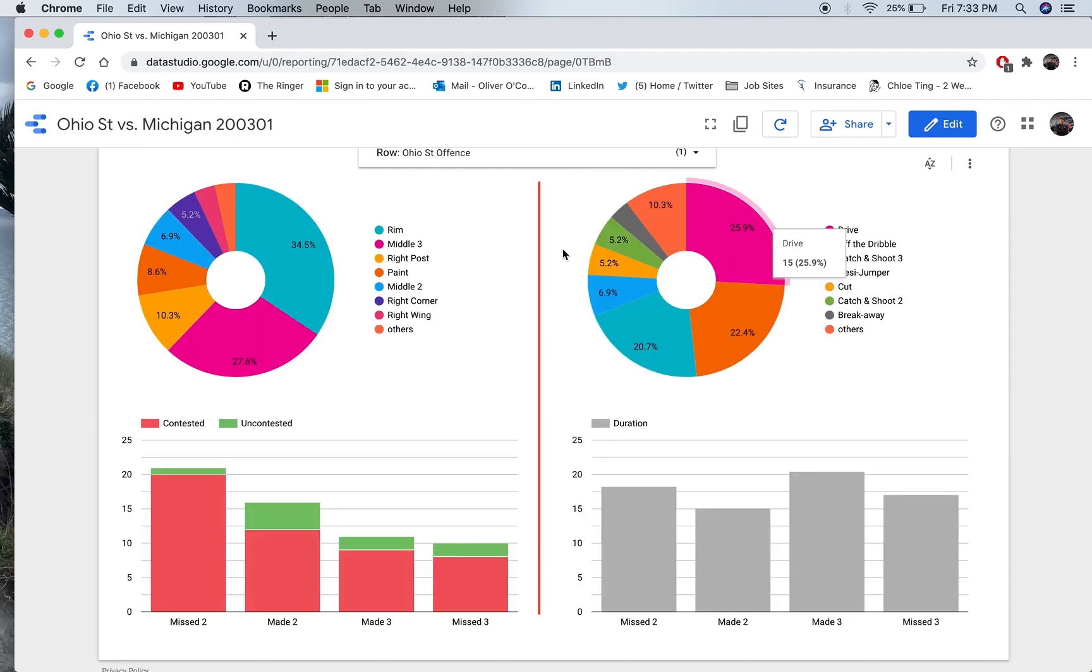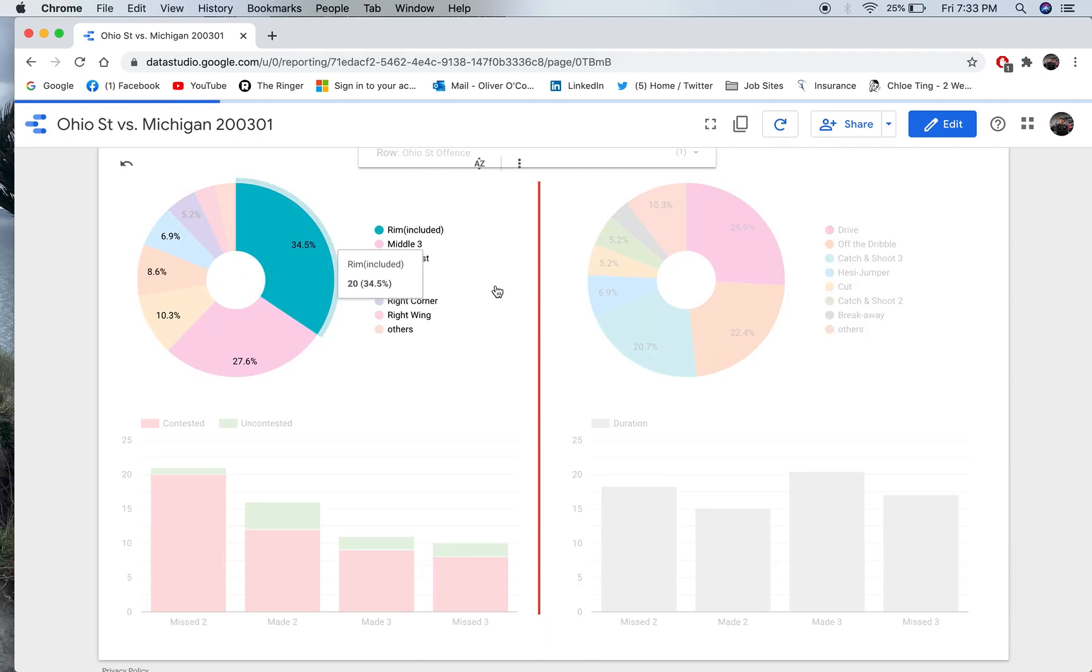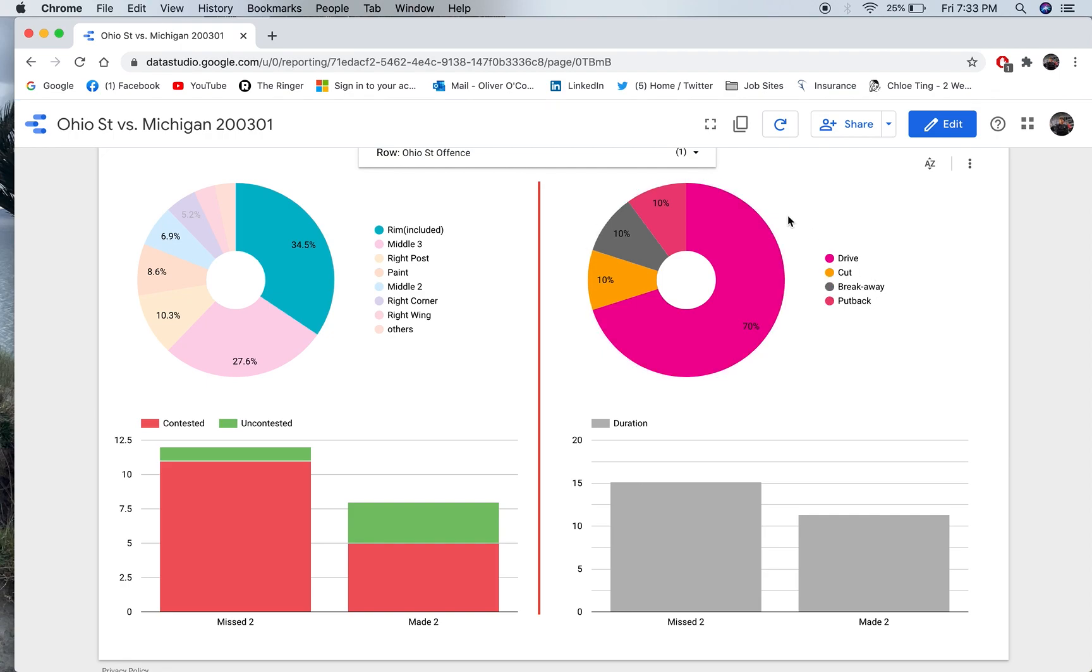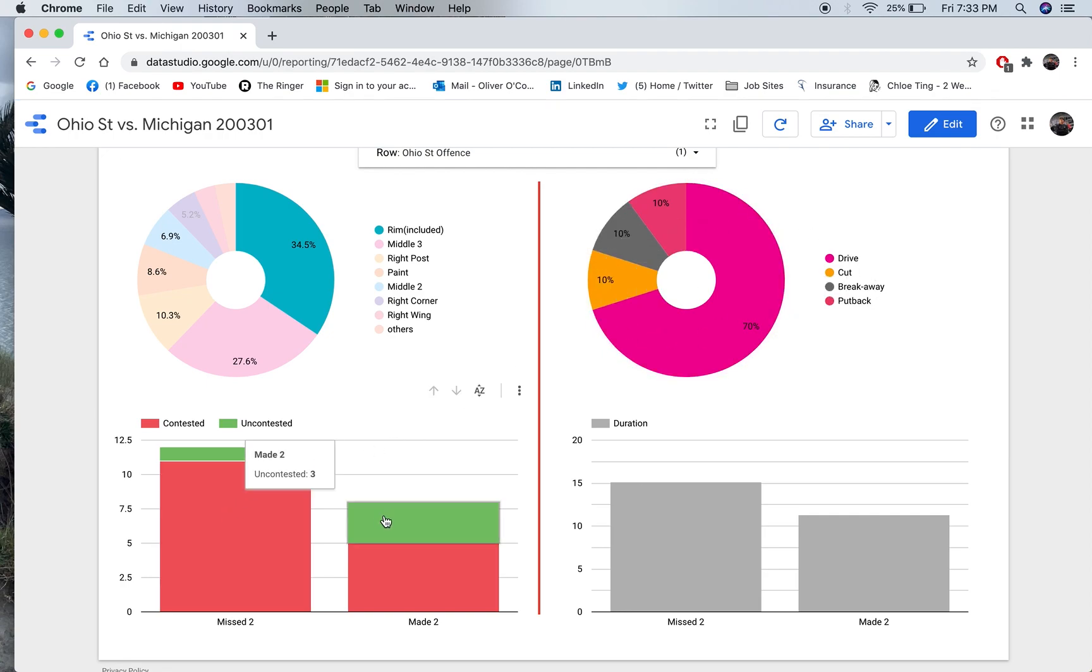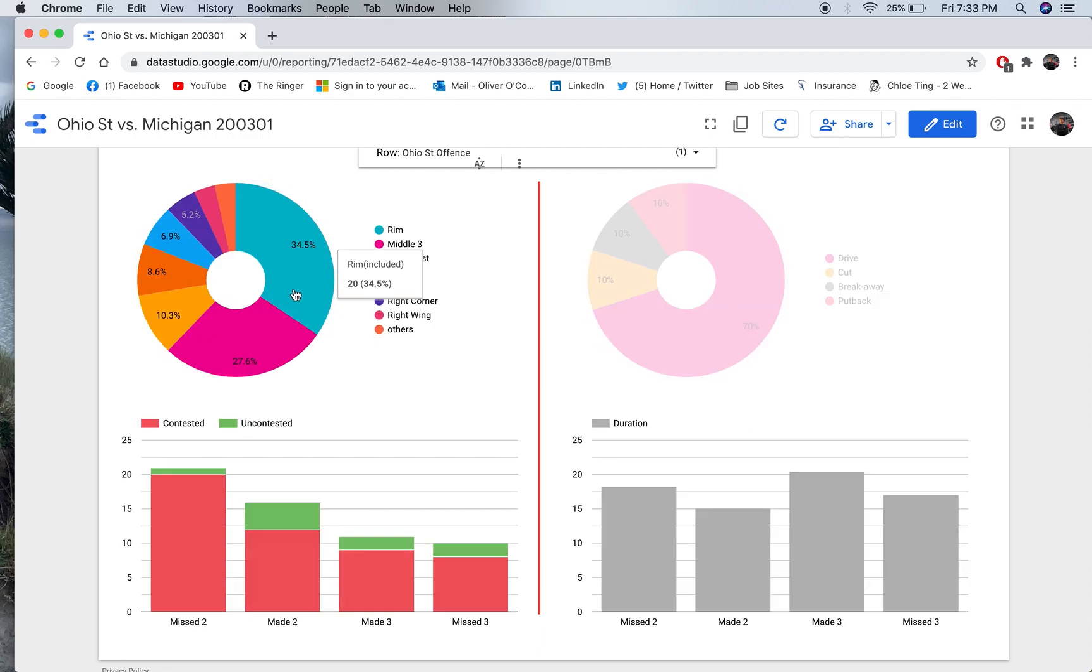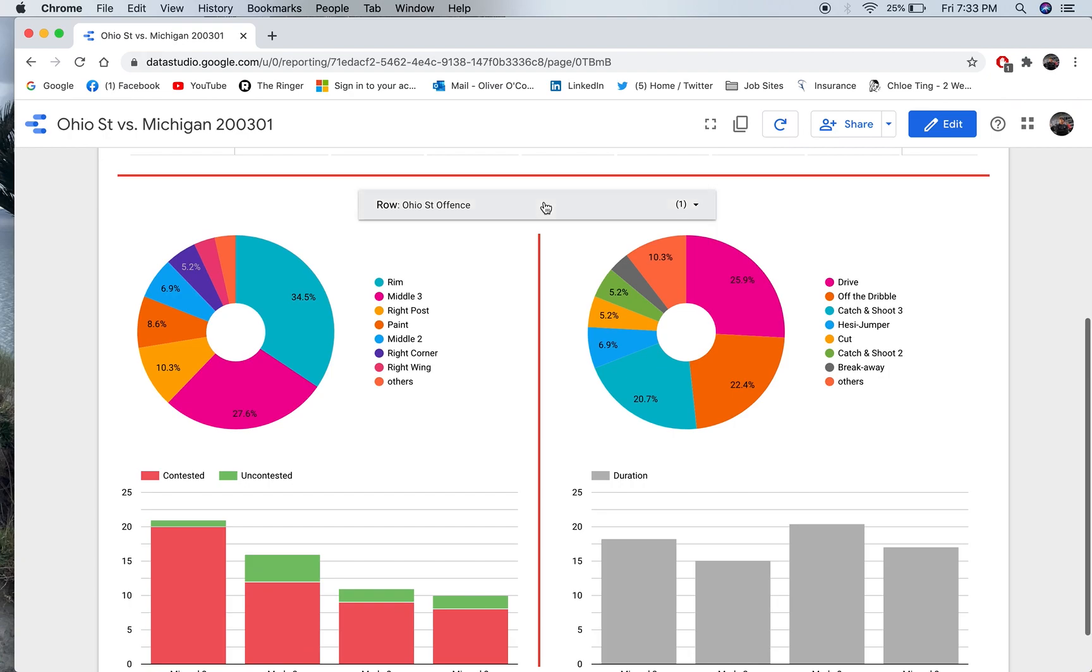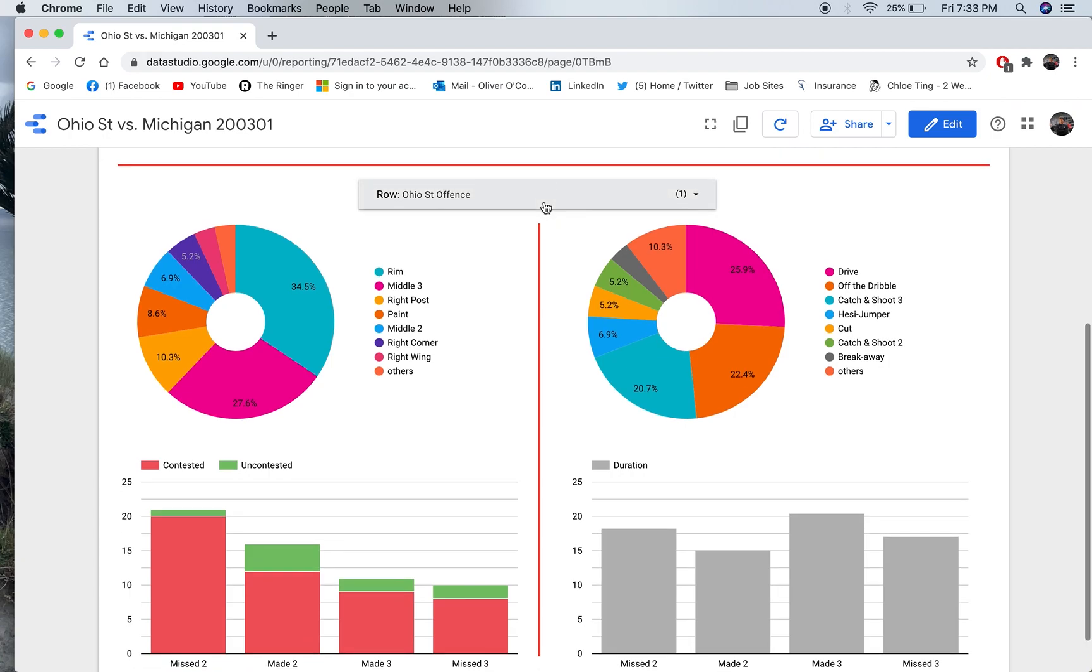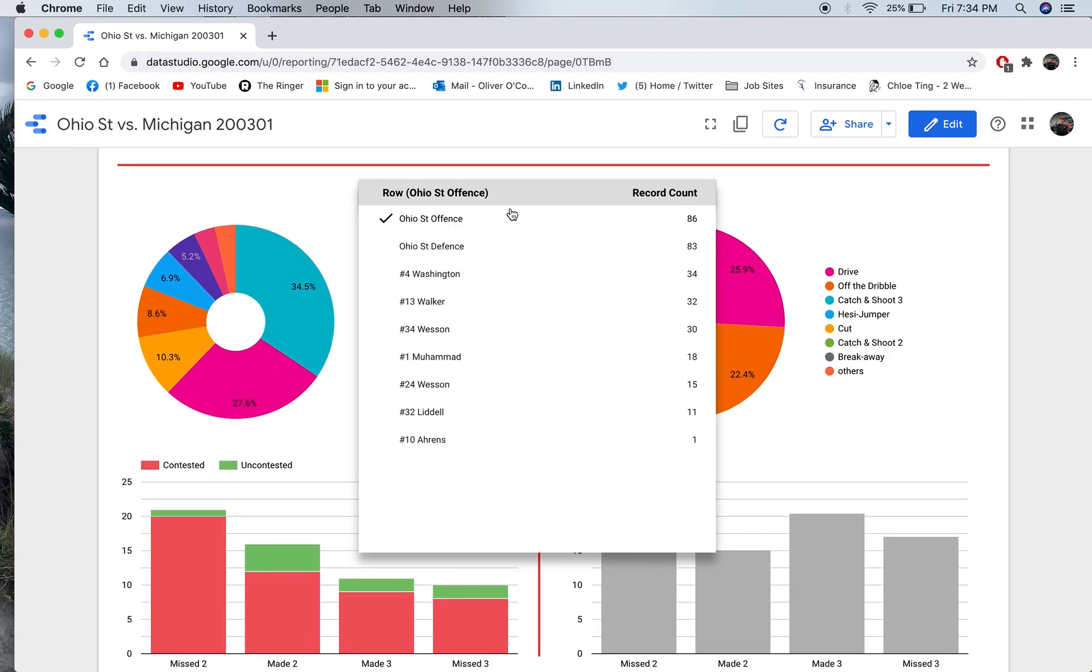Then, I can do that with other aspects of these graphs, as well. So, I want to look at, for example, shots at the rim. It's going to break down what type of shot types were those at the rim, as well as the made and missed shots with contested and uncontested, as well as the duration of the positions.